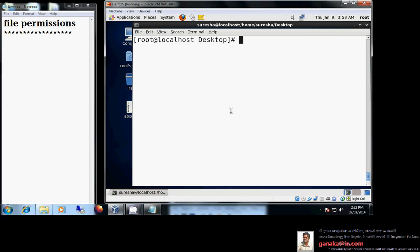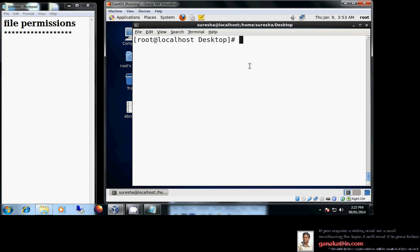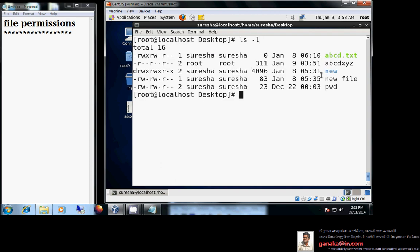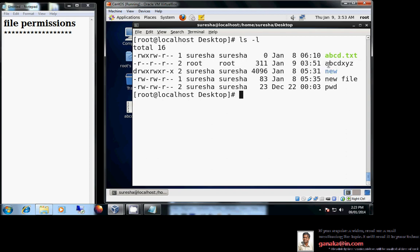In this session we are going to discuss about file permissions, one of the most interesting features of Linux environments. Whenever I hit 'ls -l', I am getting the file information in a little more detailed manner. In this output, the very first block tells us the file permission block, then who is the owner of the file, which group they belong to, size, date and time when the file was created or last edited, and finally the file name.